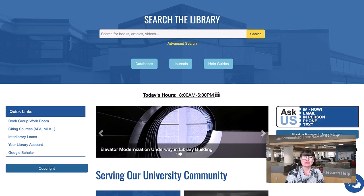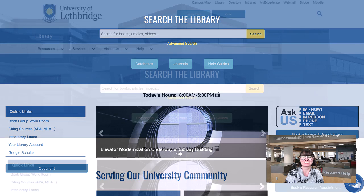From the library homepage, you can access your library account and see what materials you have signed out. You can also see today's hours in the middle of the page and click to see a month's schedule at a glance.